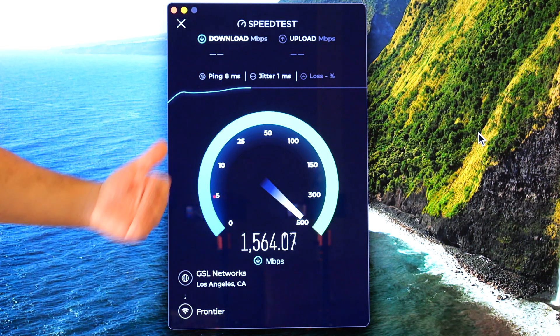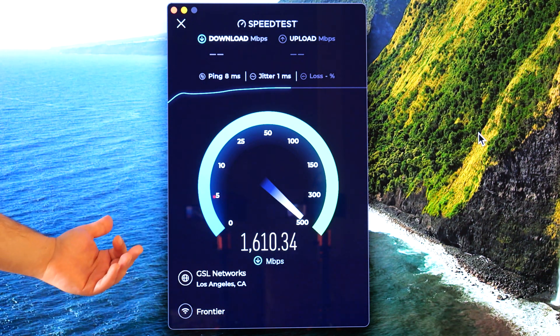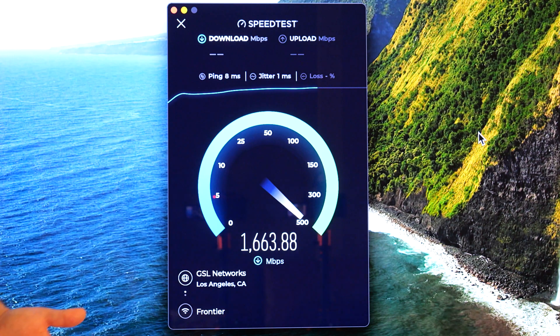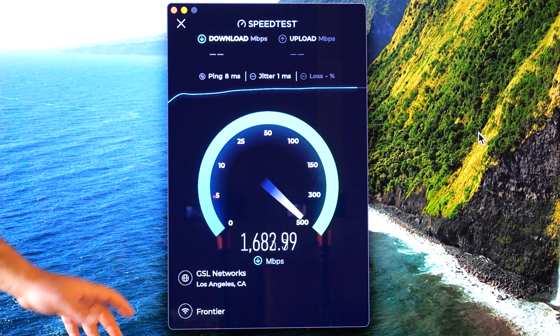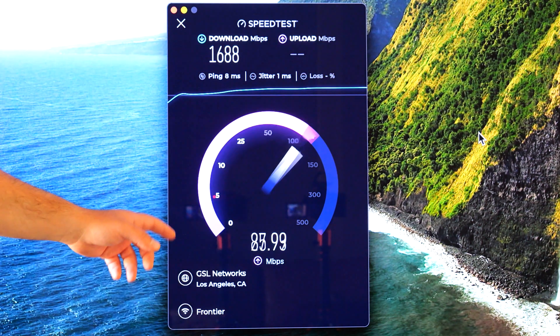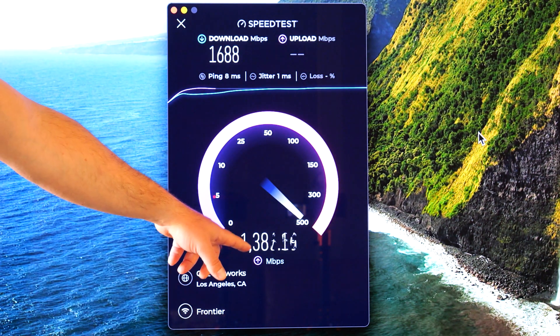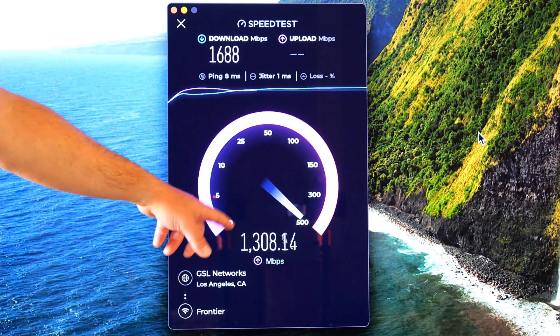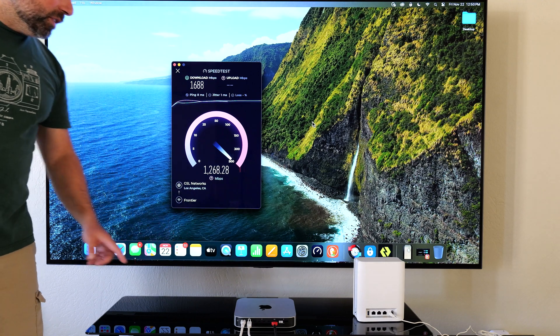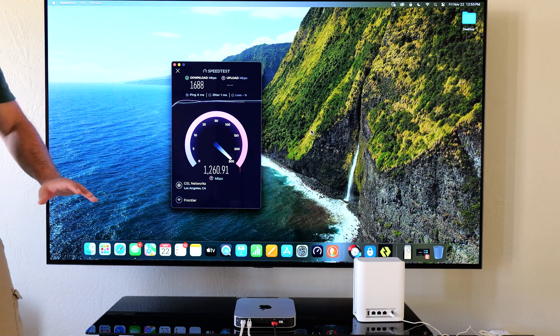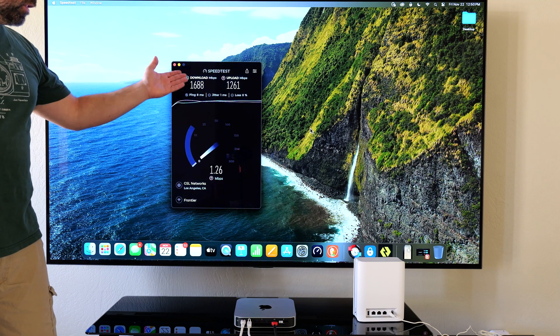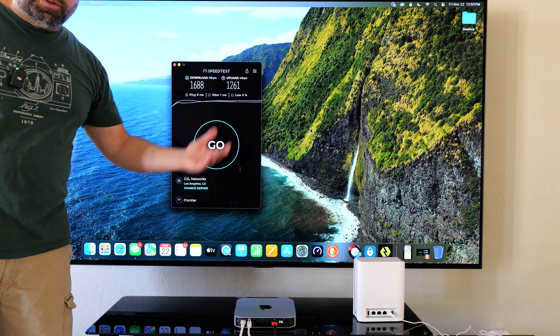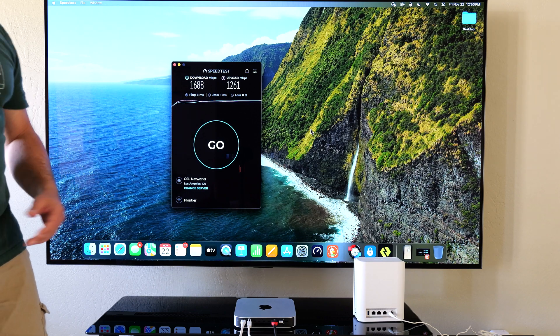And the upload is going to be right around, it should be over a thousand, but let's just try to get the maximum possible speed. I know GSL networks is typically a better network. So you guys could see we are actually getting better speeds. And I will do a local speed test as well. But long story short, on Wi-Fi, I'm getting 1.6, almost 1.7 down, and I got like 1.2, 1.3 up.